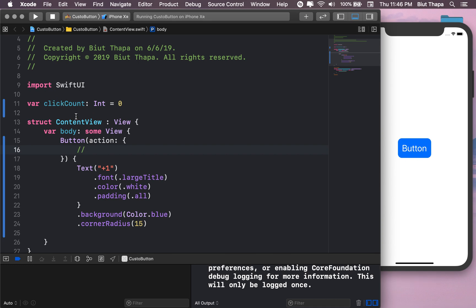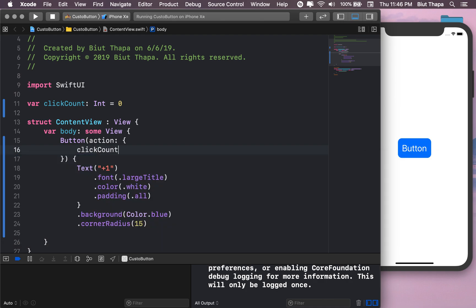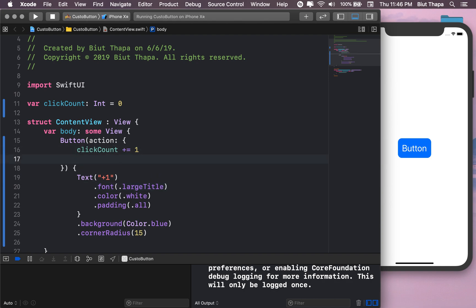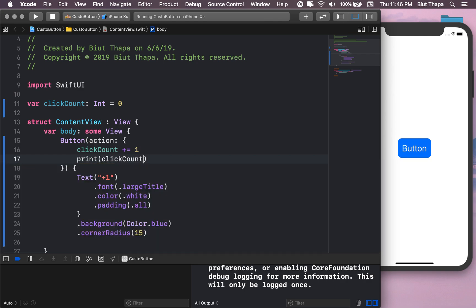So let's add in the action: click count plus equal one, and also maybe print click count. Okay, let's see how it looks.